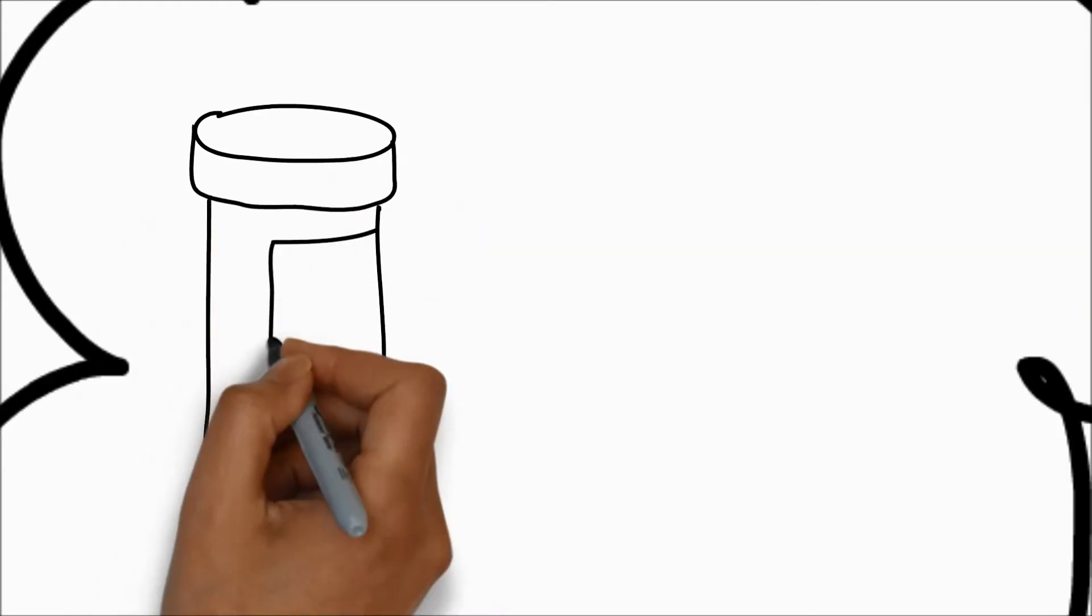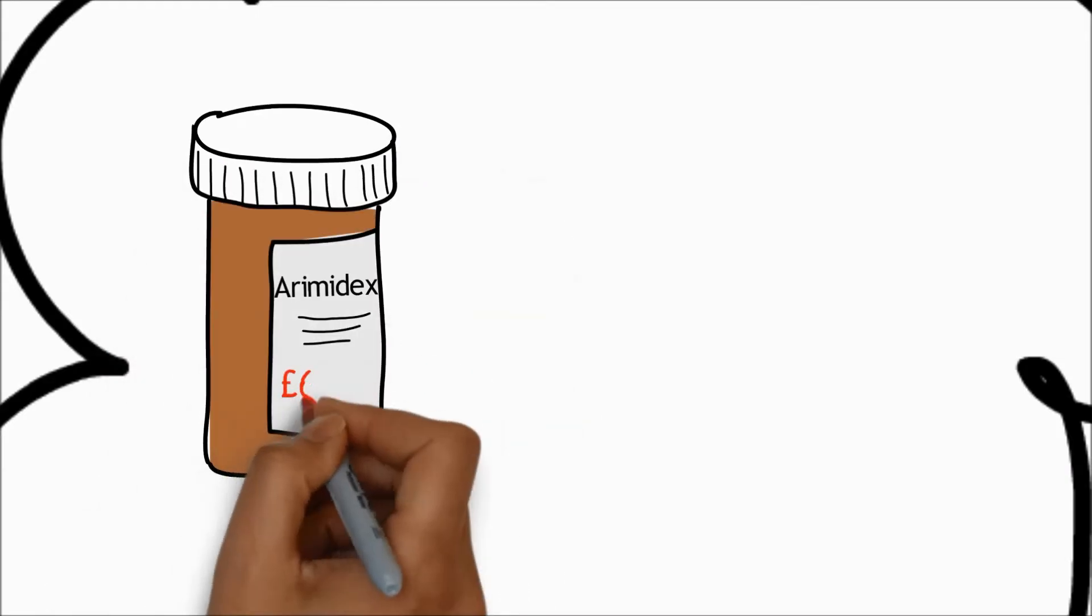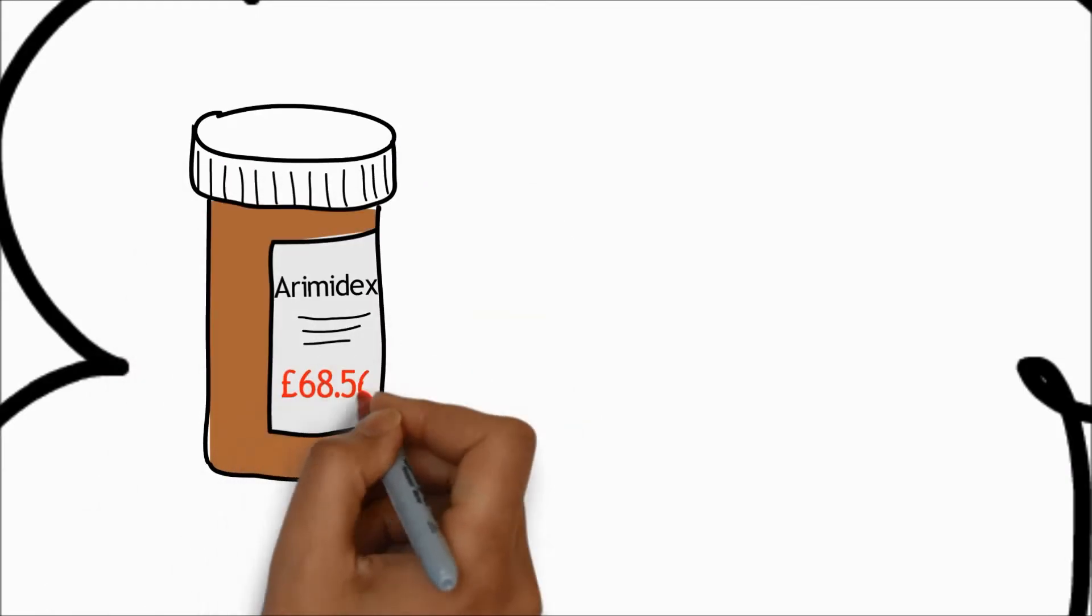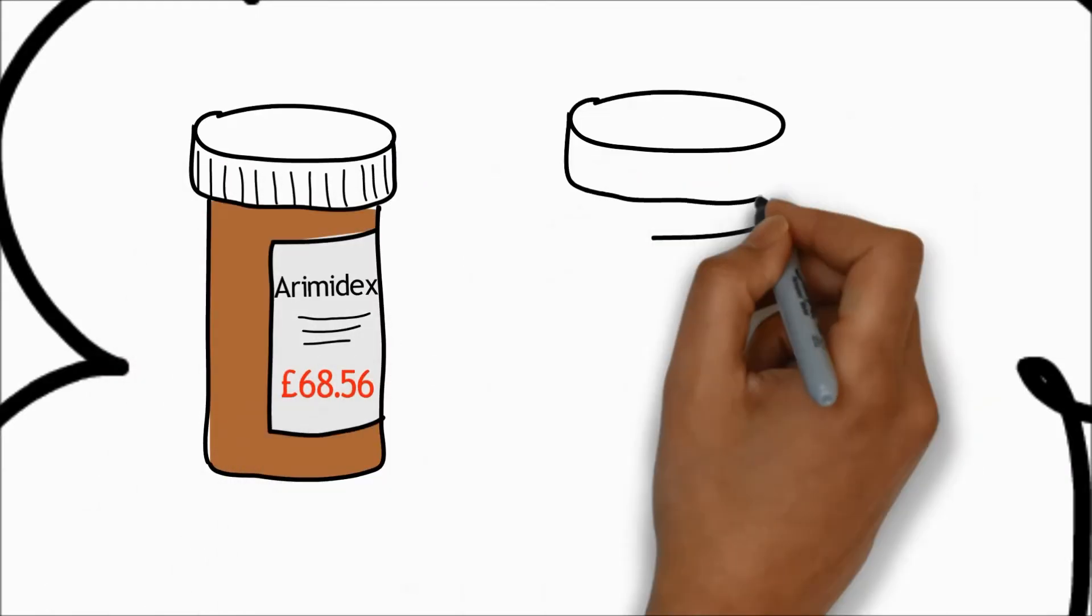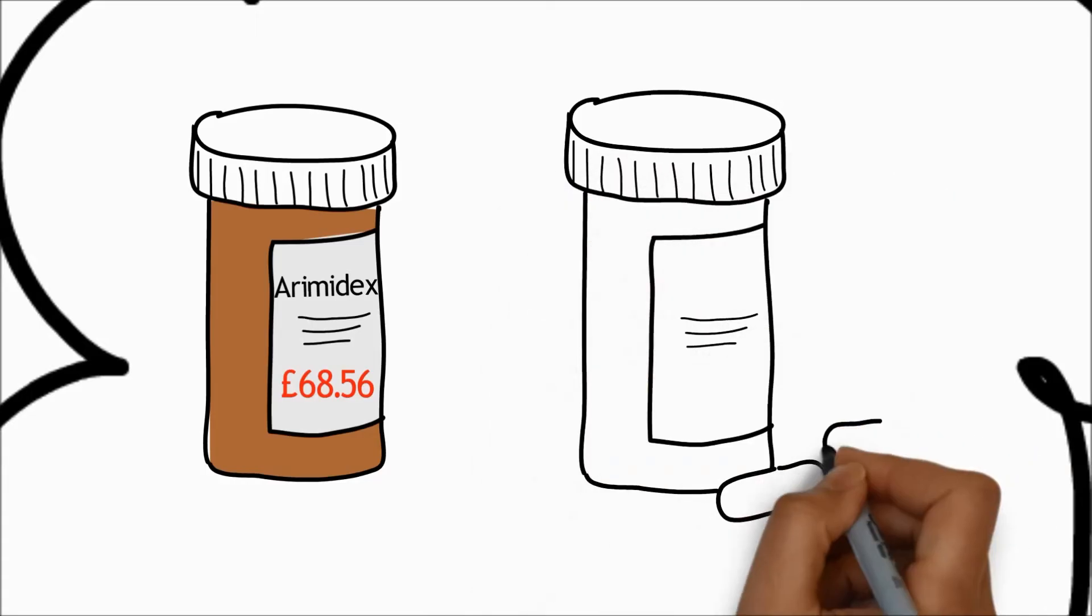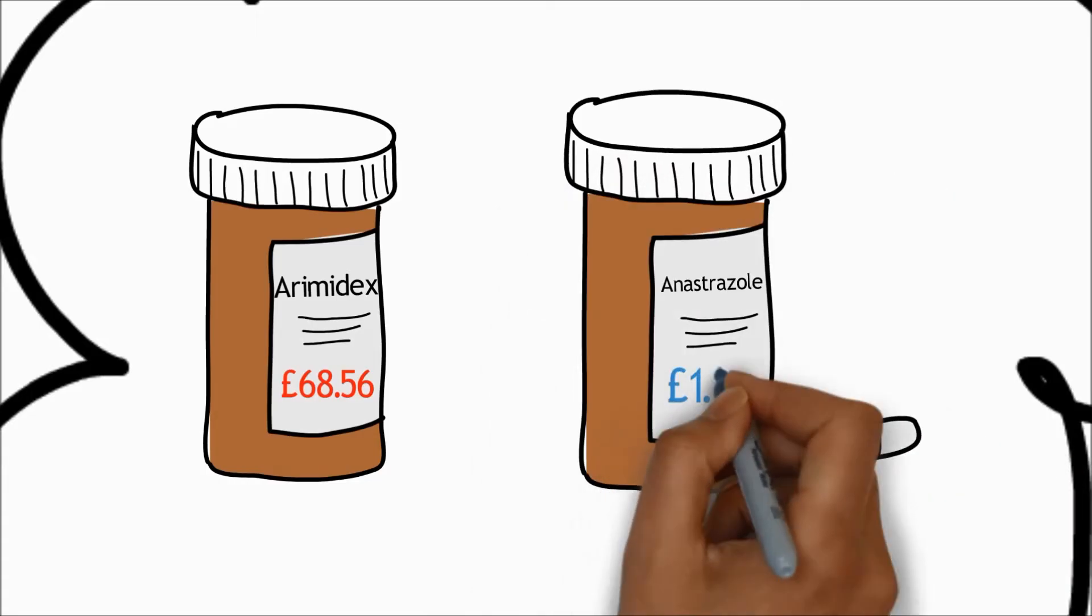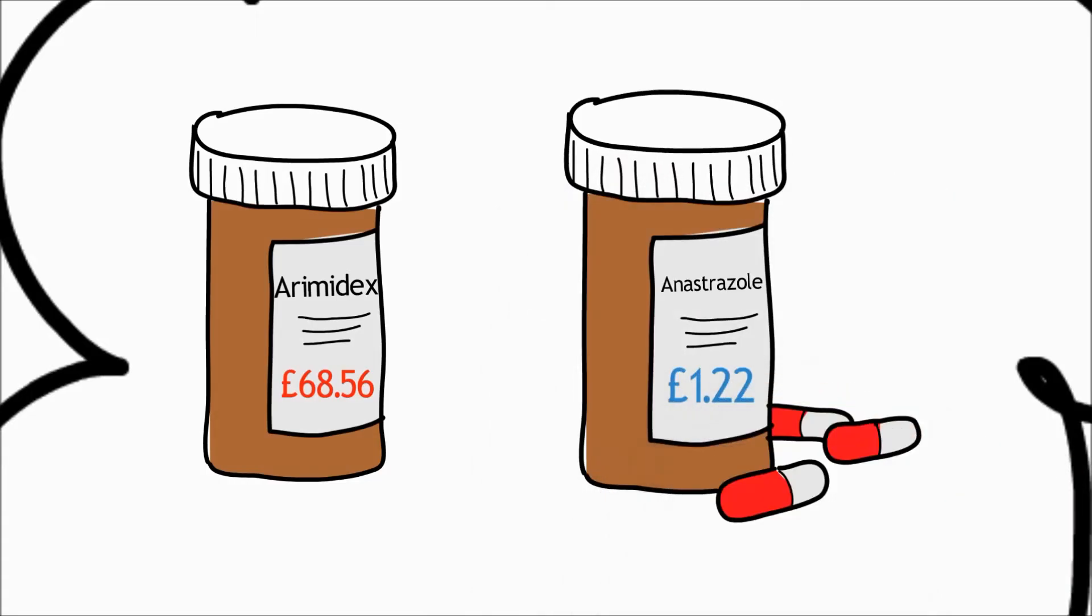Also, the medicine used to prevent the reoccurrence of breast cancer, Aramidex, costs the NHS £68.56, whereas anastrazole only costs £1.22.